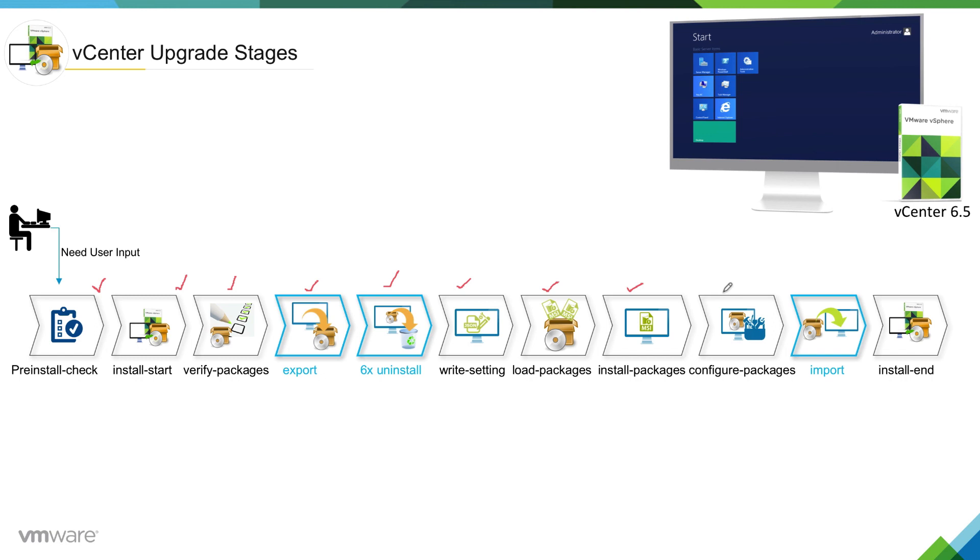This is known as configure package state or first boot stage. Once installer moves into this phase, it will configure all the components which were installed in previous phase.